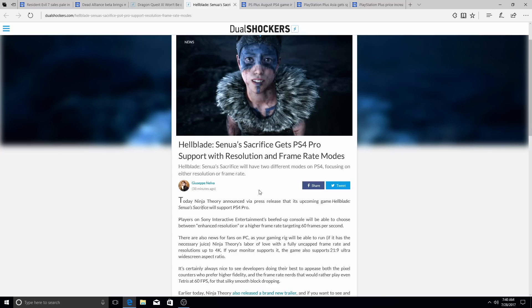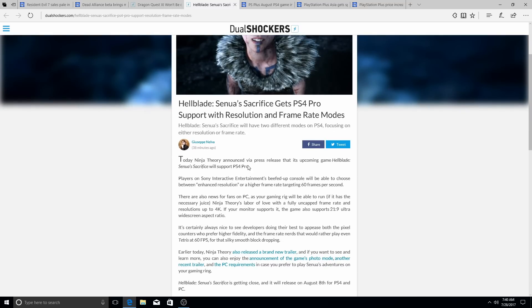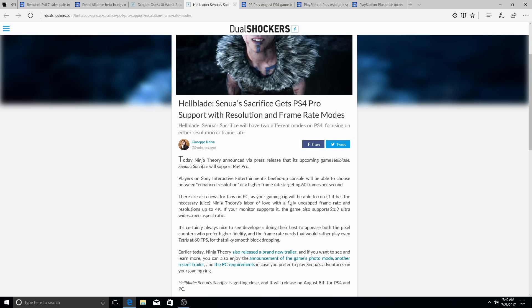So let's see, resolution or frame rate. So you have a choice between it, that's cool. You'll be able to choose between enhanced resolution or a higher frame rate, targeting 60 frames per second. There are also news for fans on PC, as your gaming rig will be able to run it if it has the necessary juice.